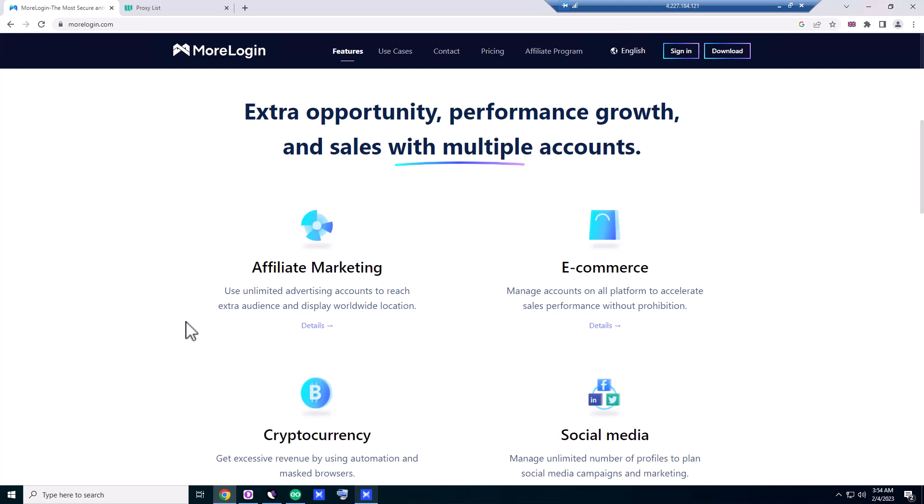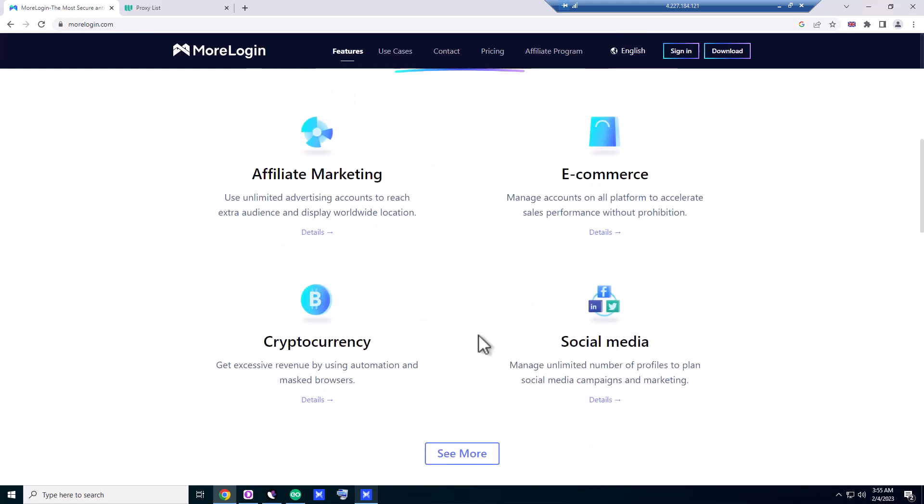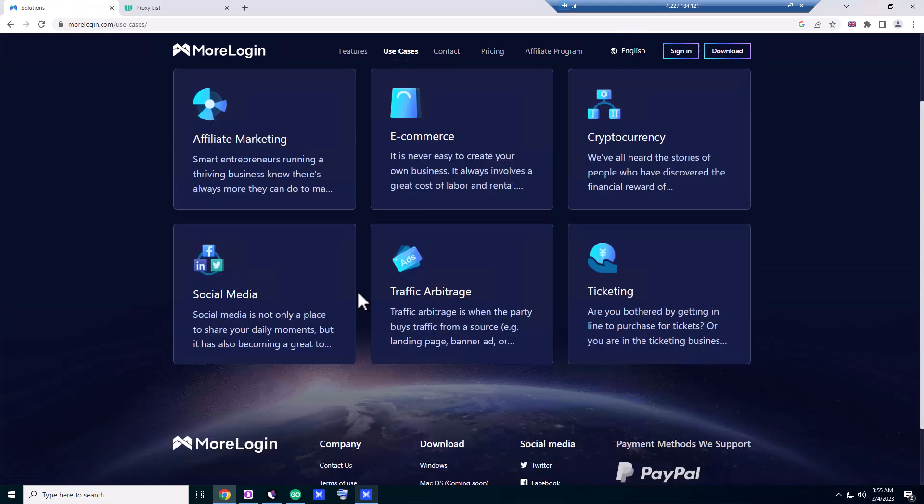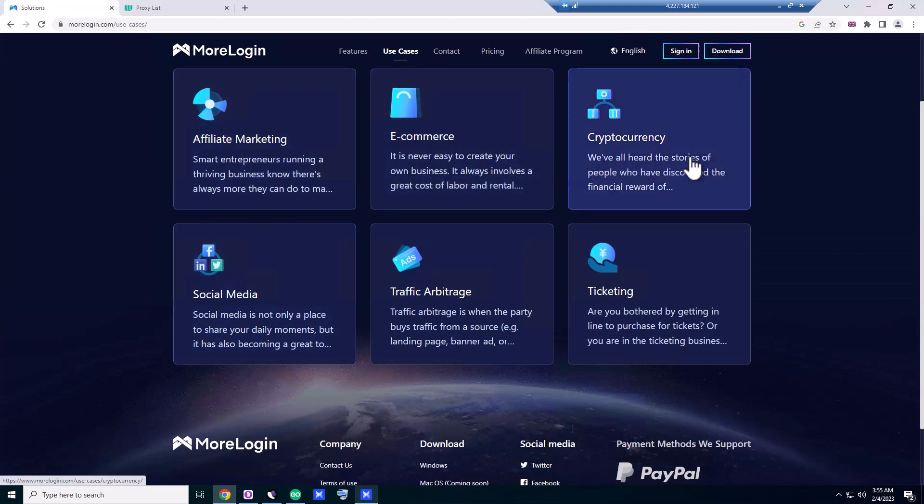Hi guys, today I'm going to teach you a program called MoreLogin. This program is for people who want extra opportunity, performance growth, and sales with multiple accounts. It's designed for affiliate marketing, e-commerce, cryptocurrency, social media, traffic arbitrage, and ticketing.